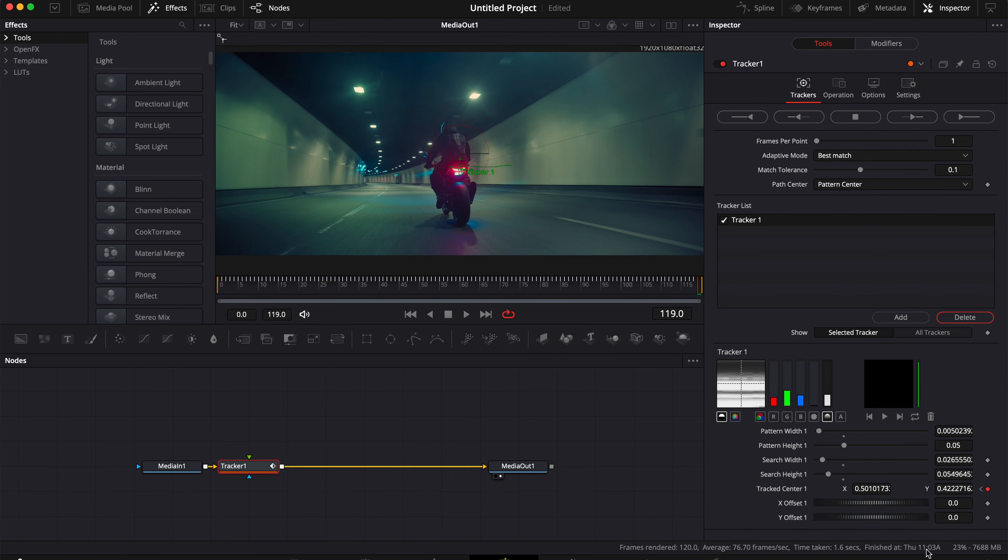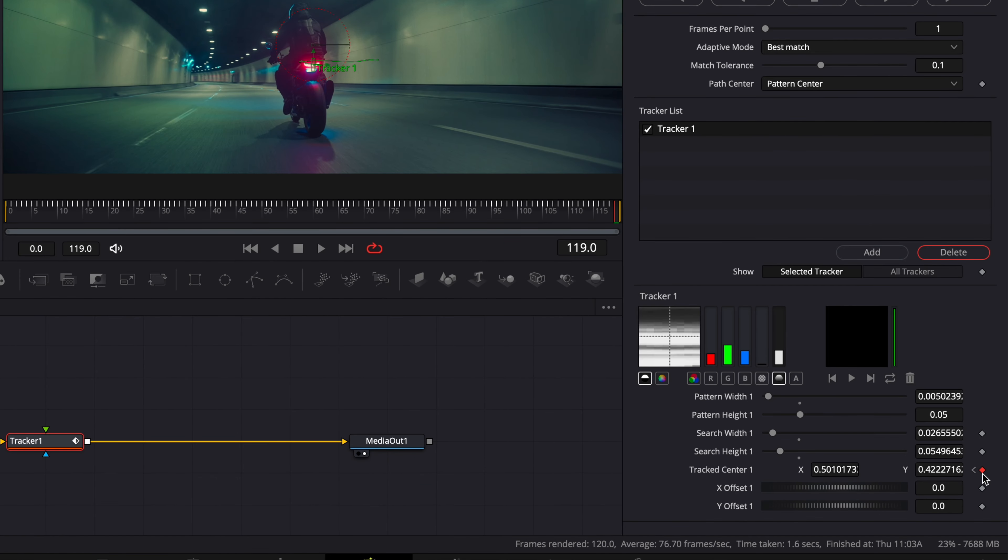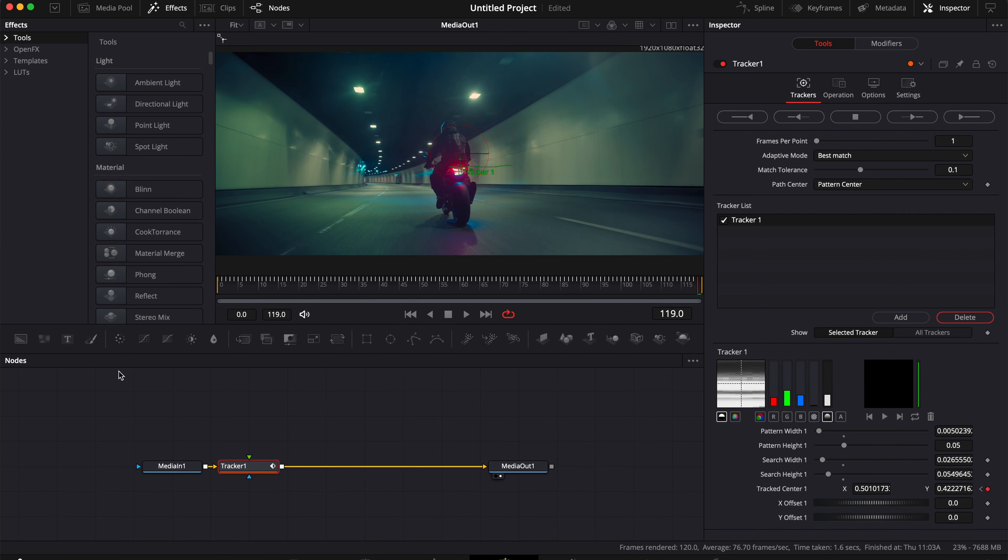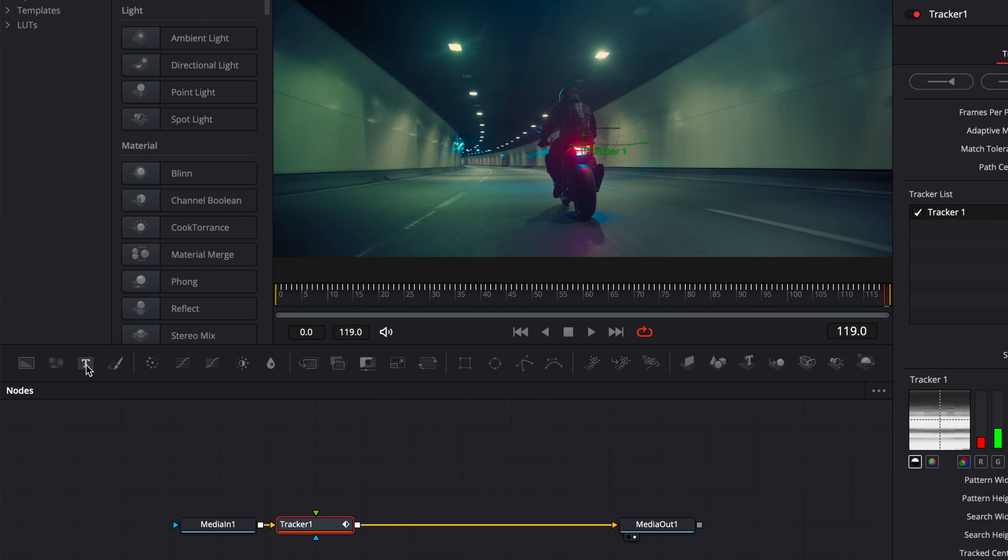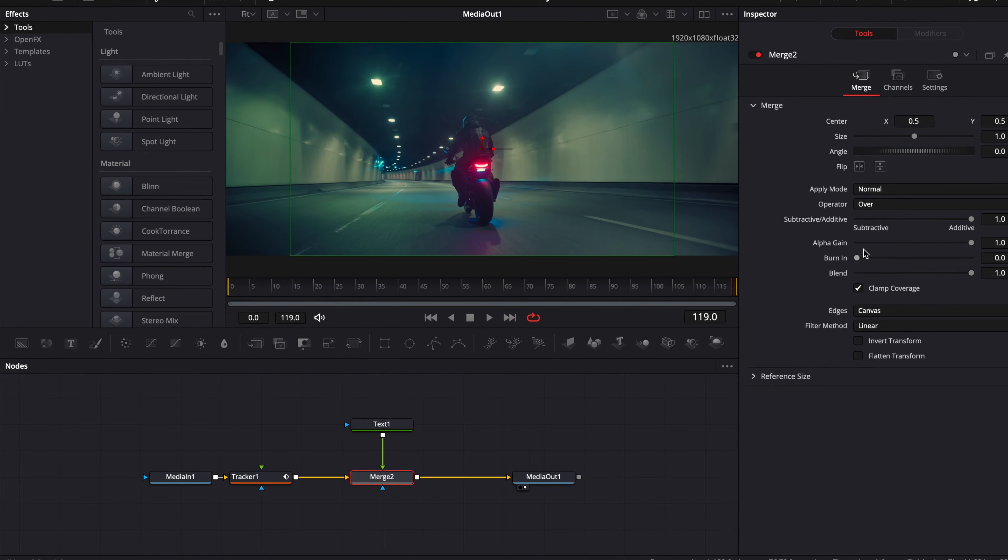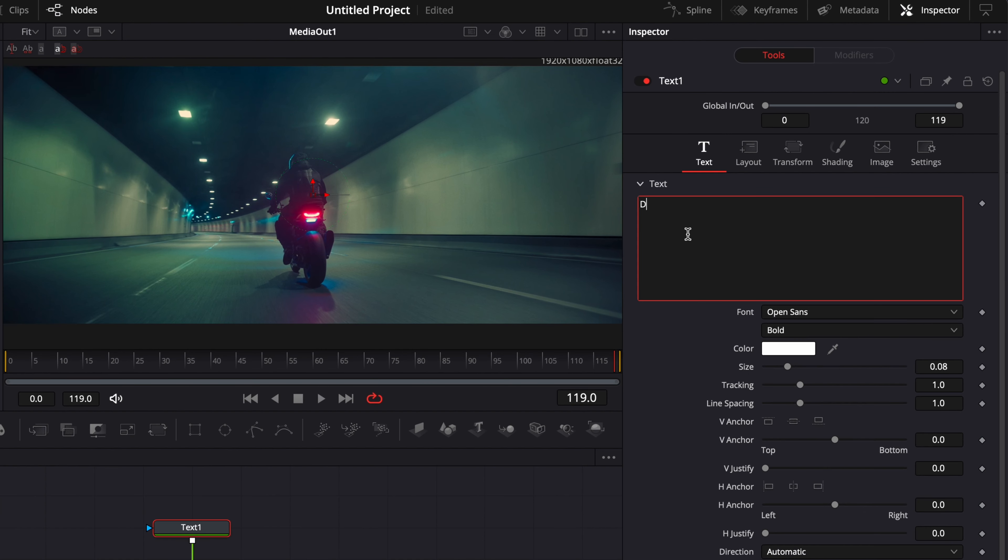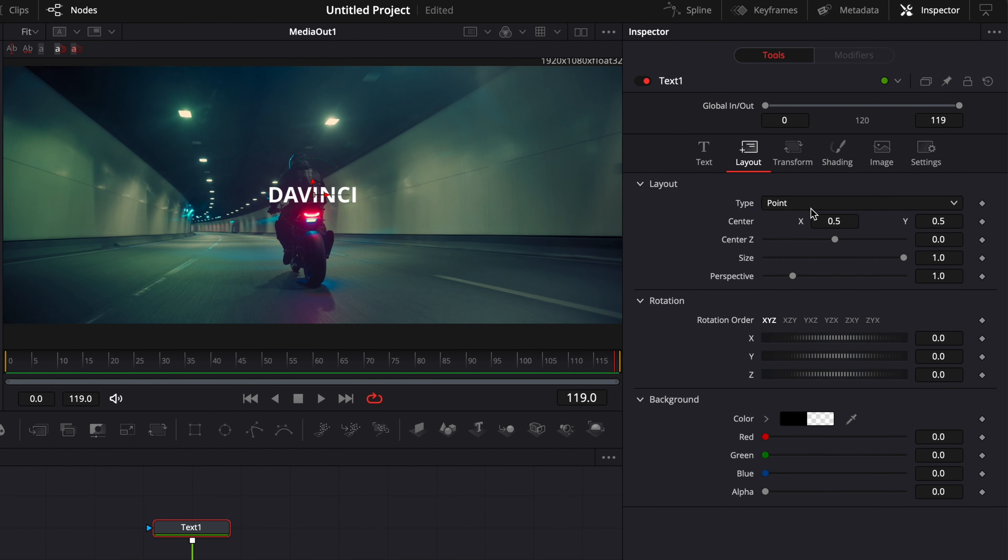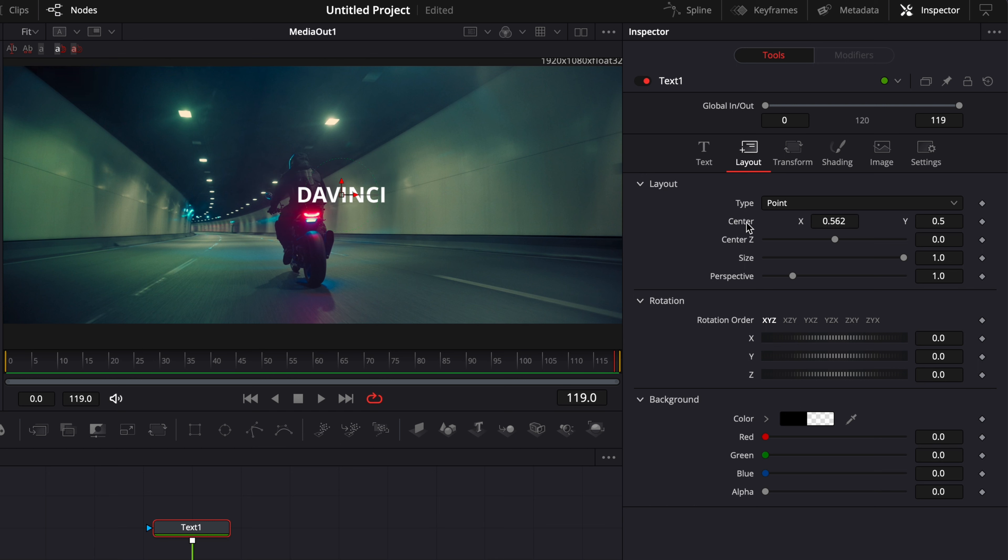Now this tracker value, as you can see, has been automatically published. So now if I were to track some text, for example, to that value, I'm just going to bring here the text node, write something like DaVinci.